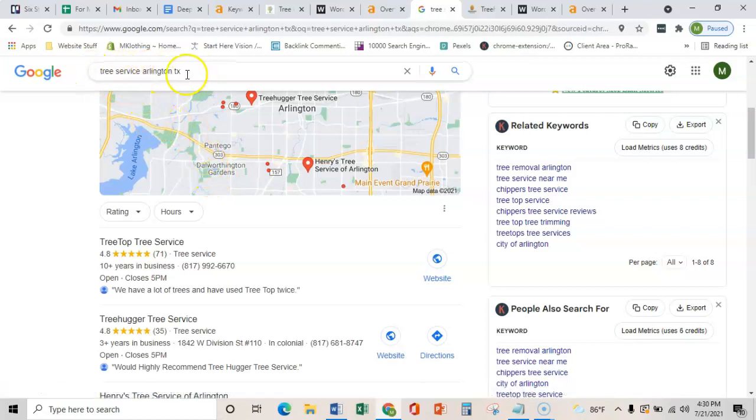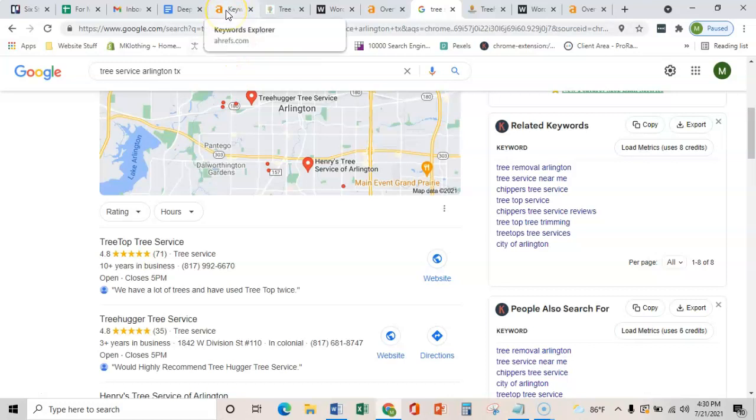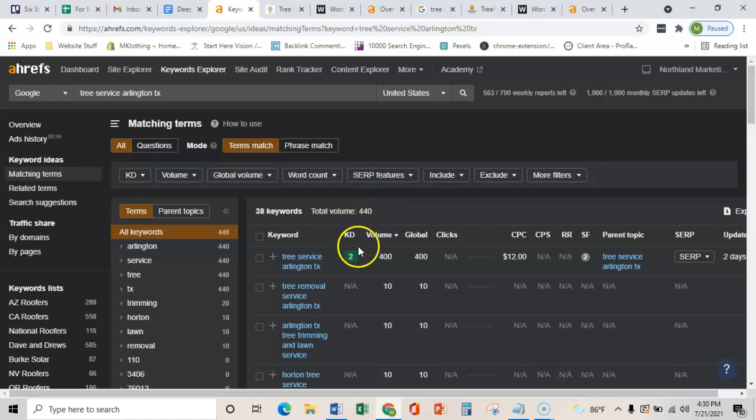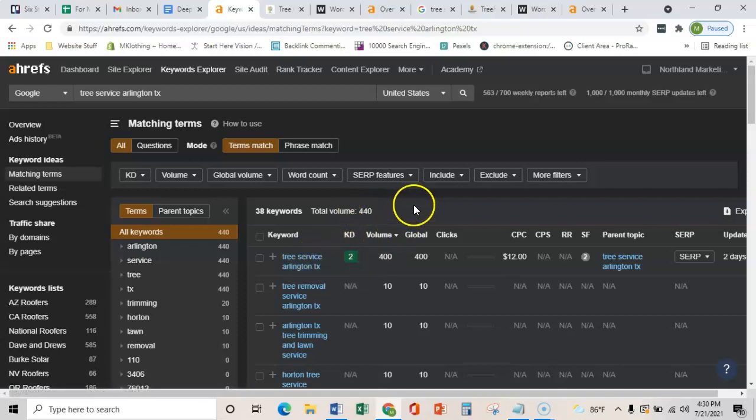I know that these terms are being searched each month because I use this software called Ahrefs and it shows me that there's 440 searches for tree service in Arlington, Texas every month.